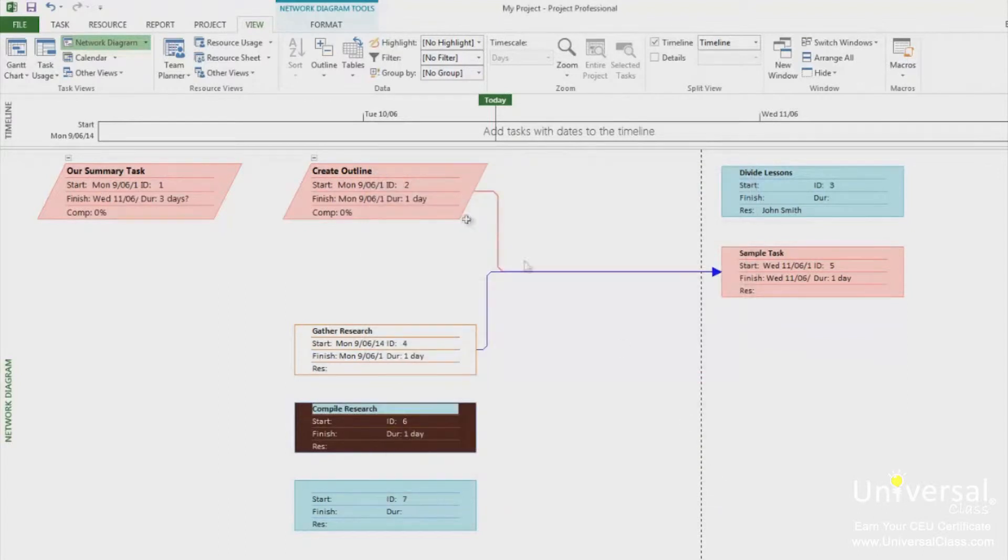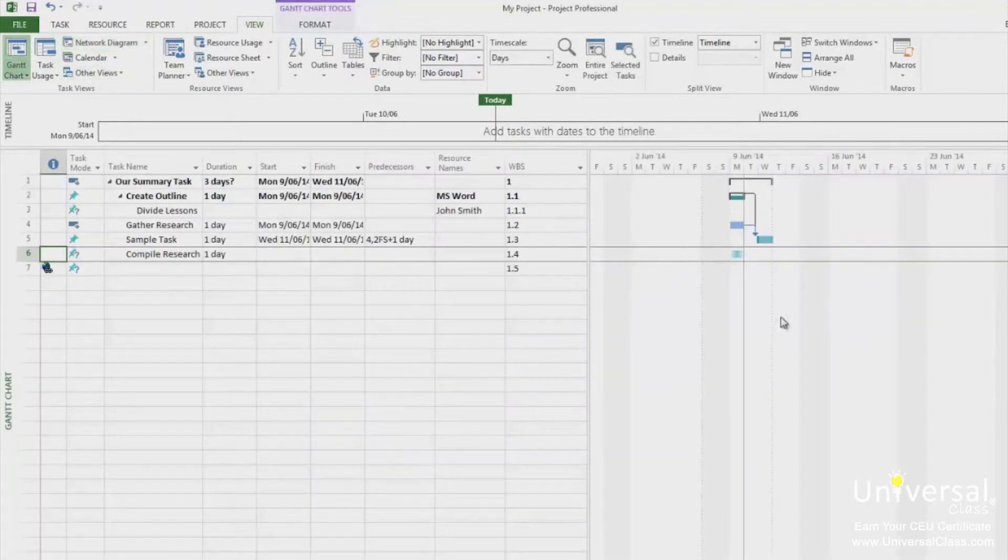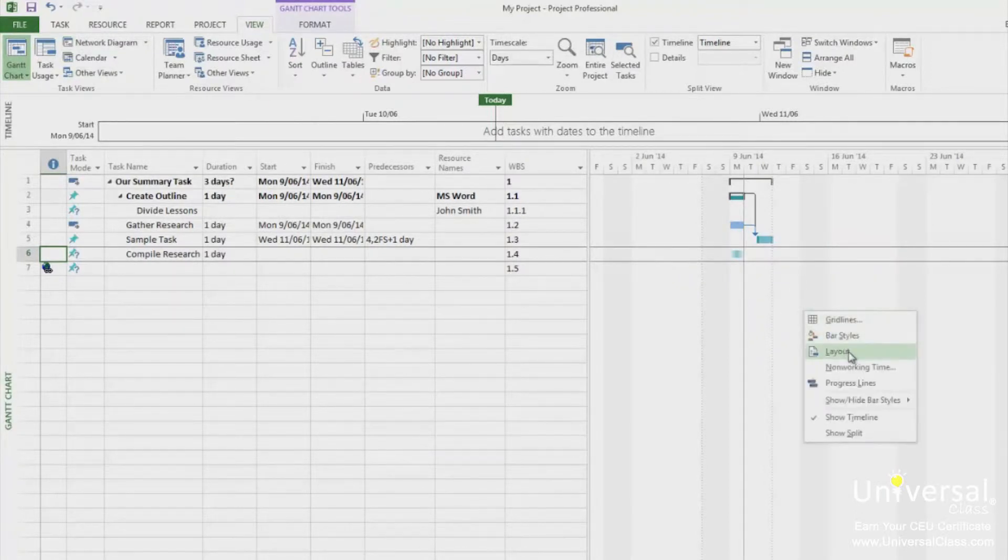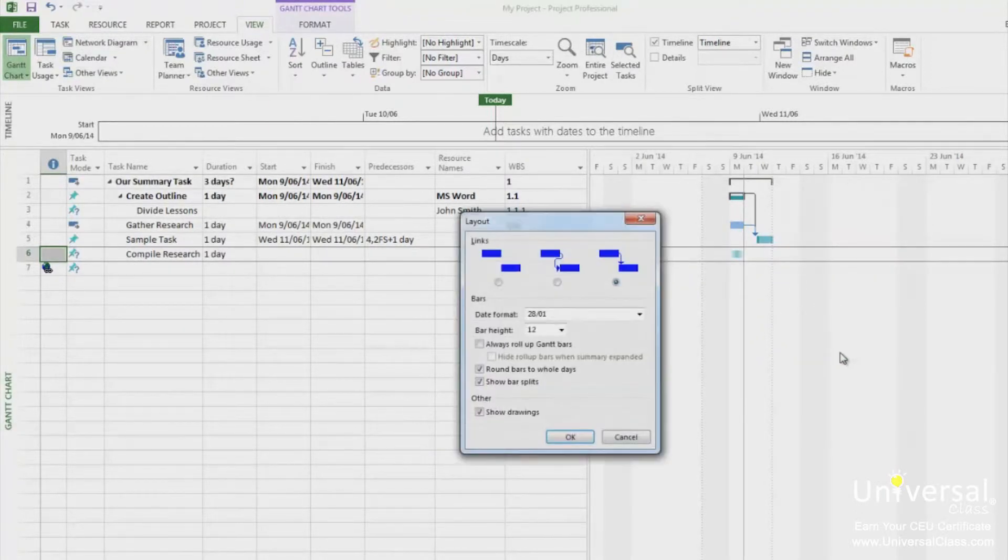Now if I go back to the Gantt chart view, right click in the graphic part of the view, so not the table on the left, in the graph part on the right. Right click there and go to layout. You can see the dialog box is different again.